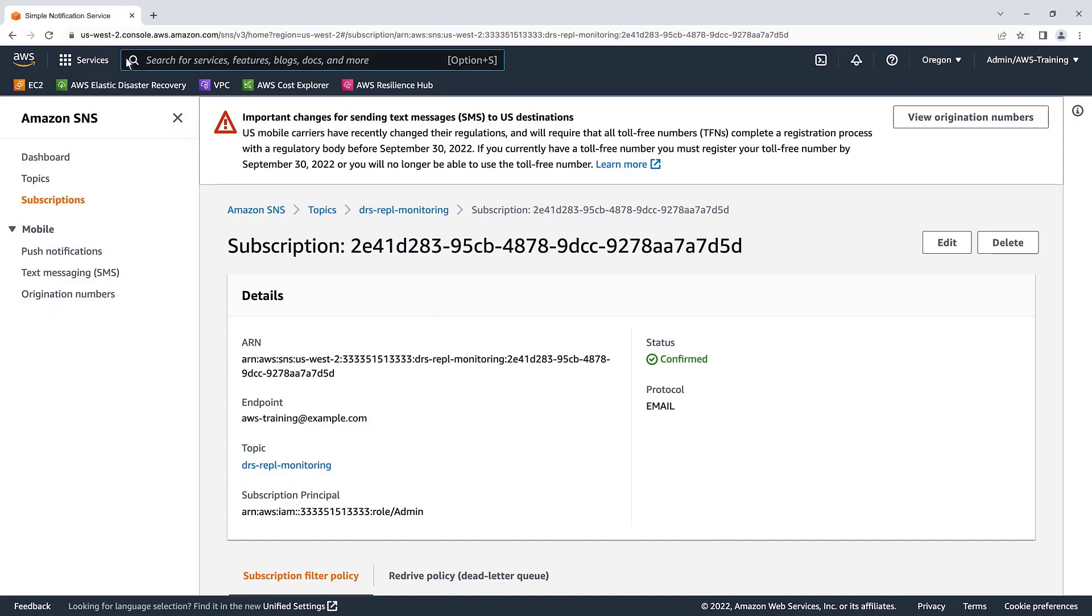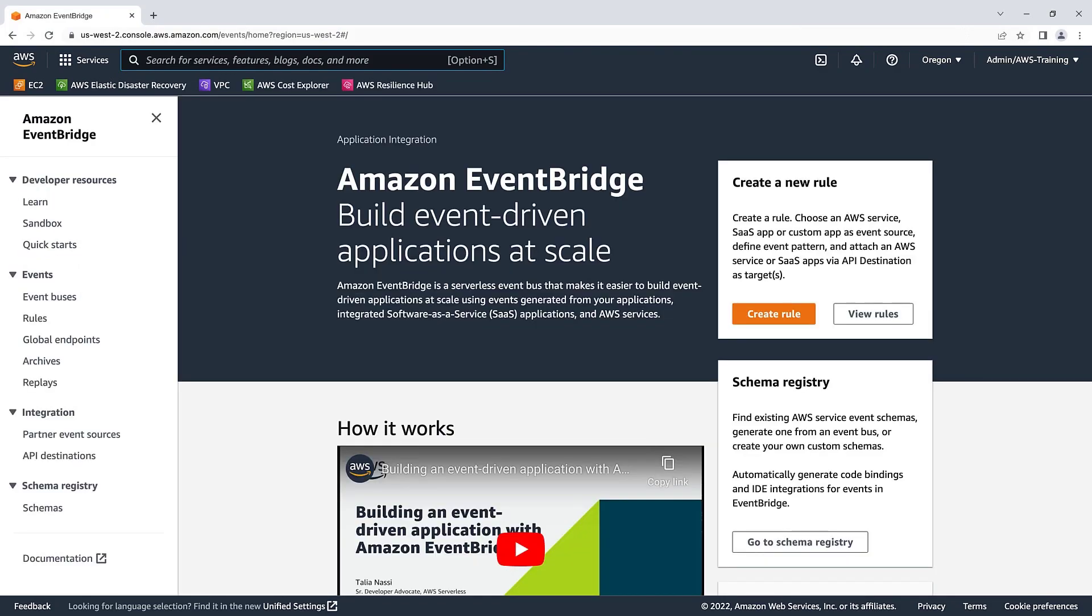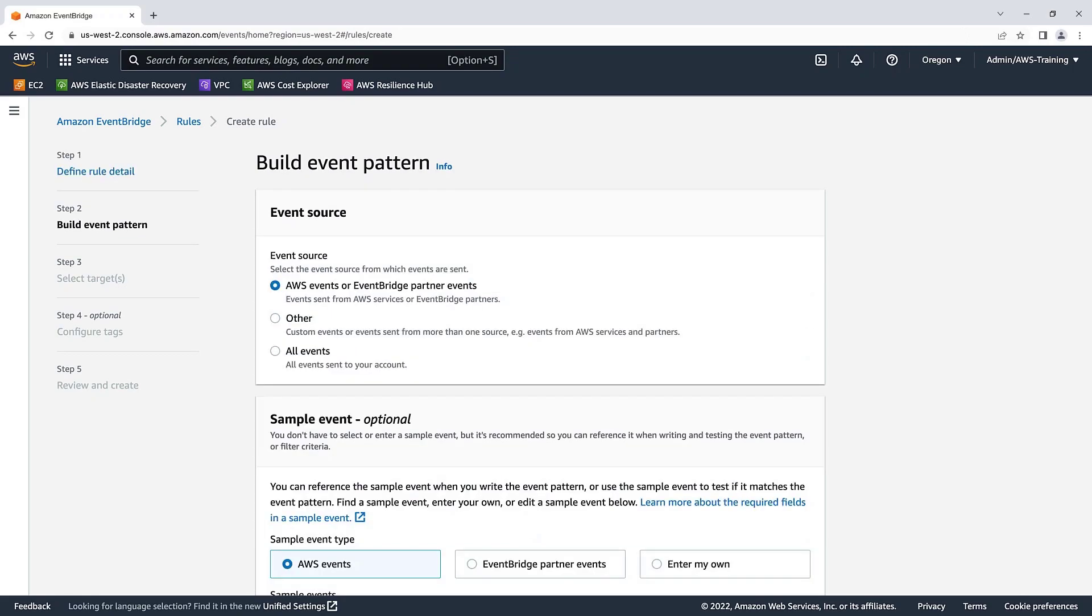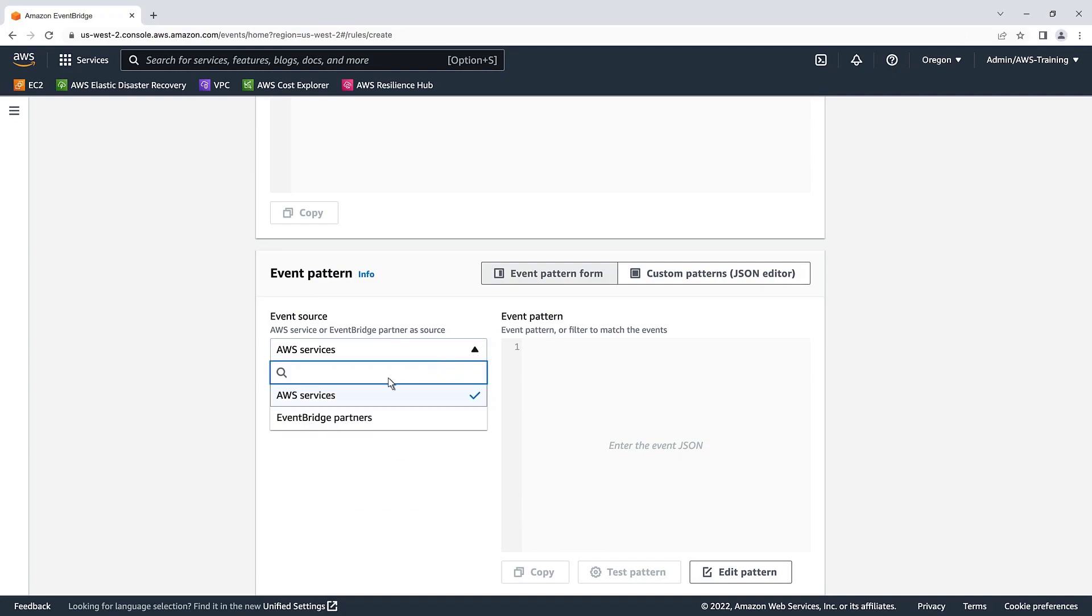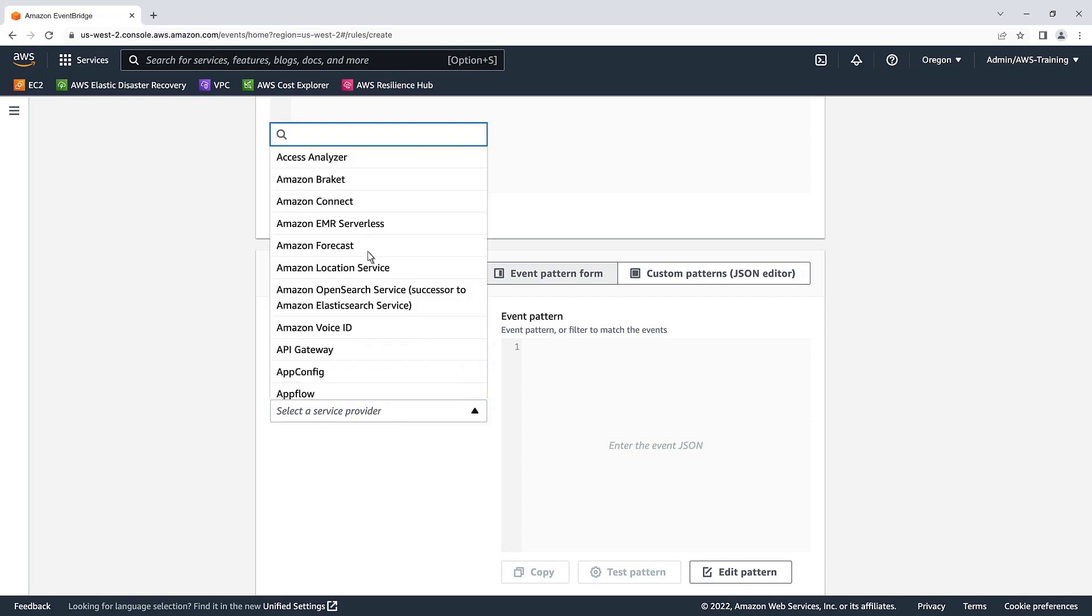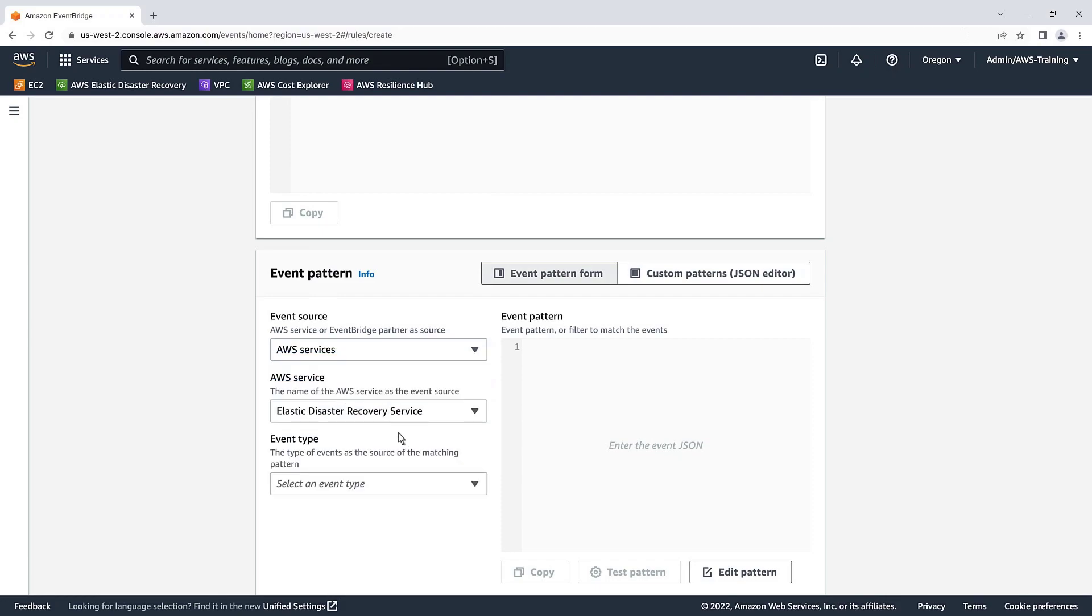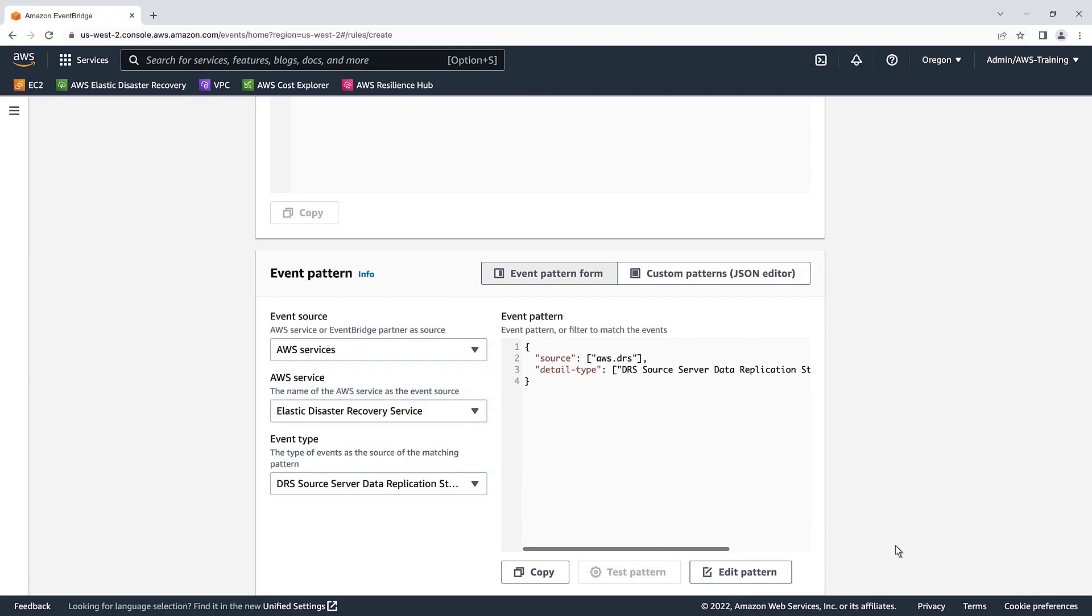Next, let's link our SNS topic to an event through Amazon EventBridge. We'll create a new rule. Let's give it the name of DRS replication monitoring and build an event pattern. Our event pattern will default to AWS events. Let's skip the sample event and go directly to the event pattern. We'll leave AWS services selected for the event source. Next, we'll select Elastic Disaster Recovery Service as the AWS service to use. For the event type, we'll select DRS source server data replication stalled change.